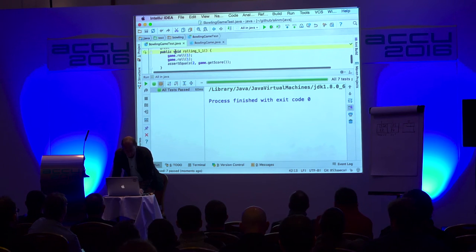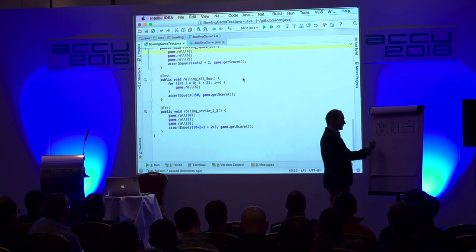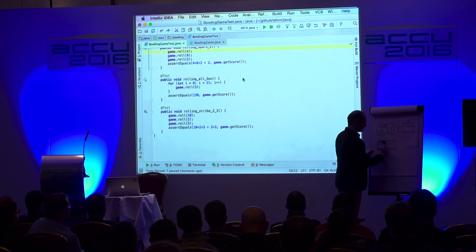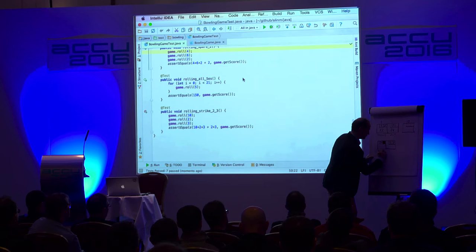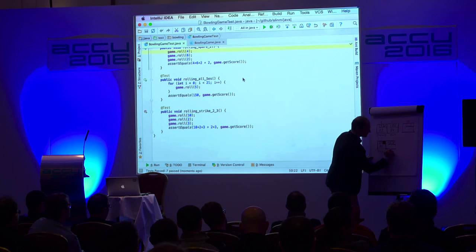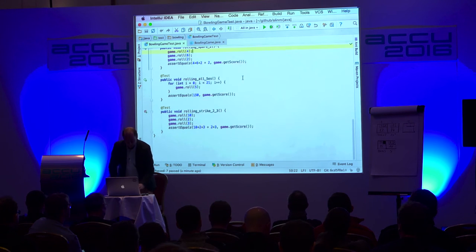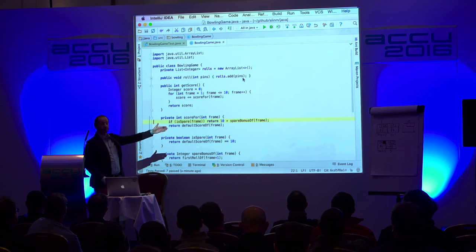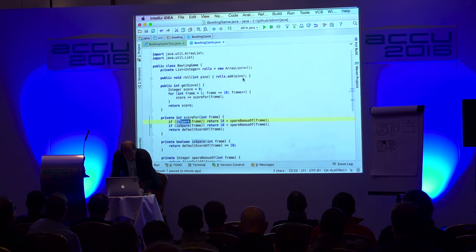Since we have a green test, we can move on to the next one. I'm introducing a strike. A strike is rolling a 10, and the next two rolls — for example two and three — count double. So the score for this one is 10 plus two plus three, which is 15. This one will be a five, so we have 20 total. On an implementation side, this will be easy — it's almost there. If isSpare returns 10 plus spare bonus, I just duplicate that line and introduce strike.